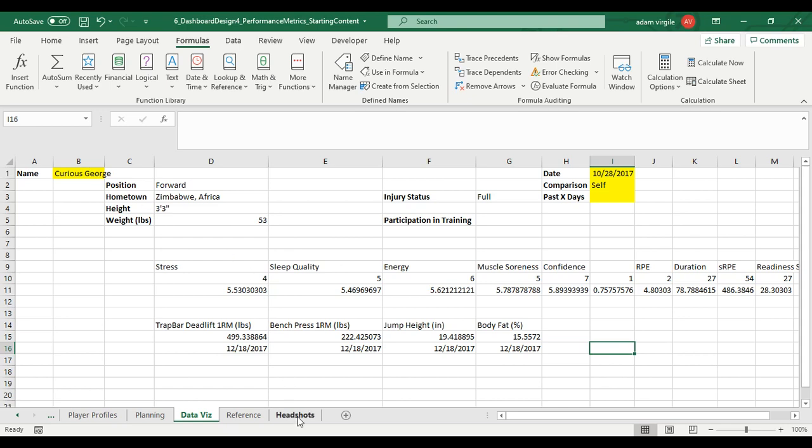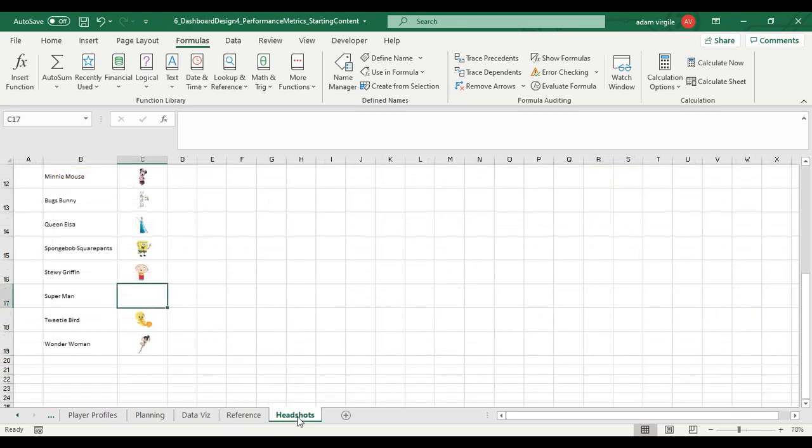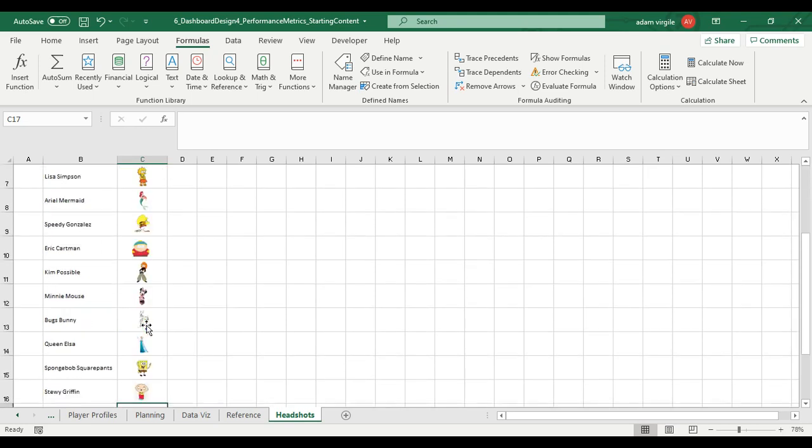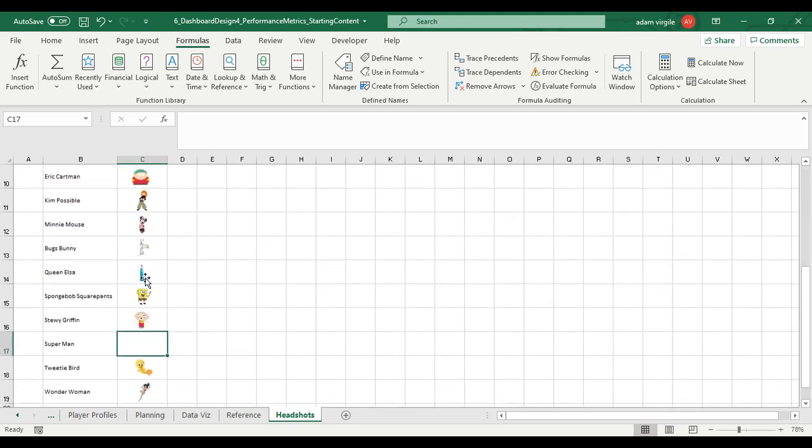So not only are these going to be headshots, they're going to be dynamic based on the name that we select. Now I've already done this. I created a list of my athletes right here and I got images from the internet and pasted them into these cells. And I'm going to show you how to do that right now.